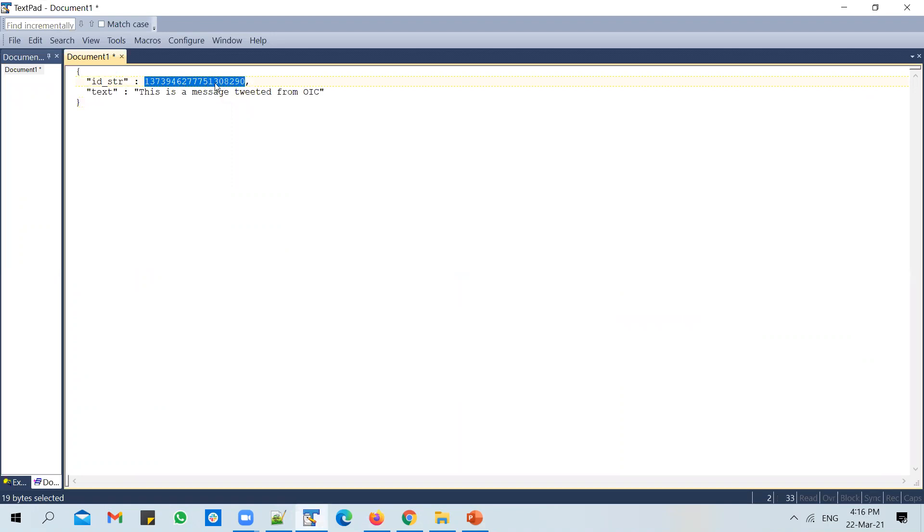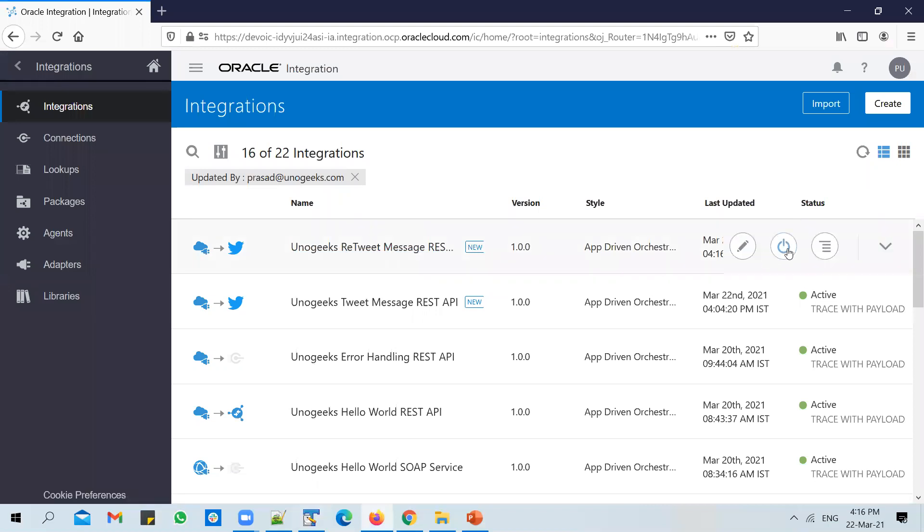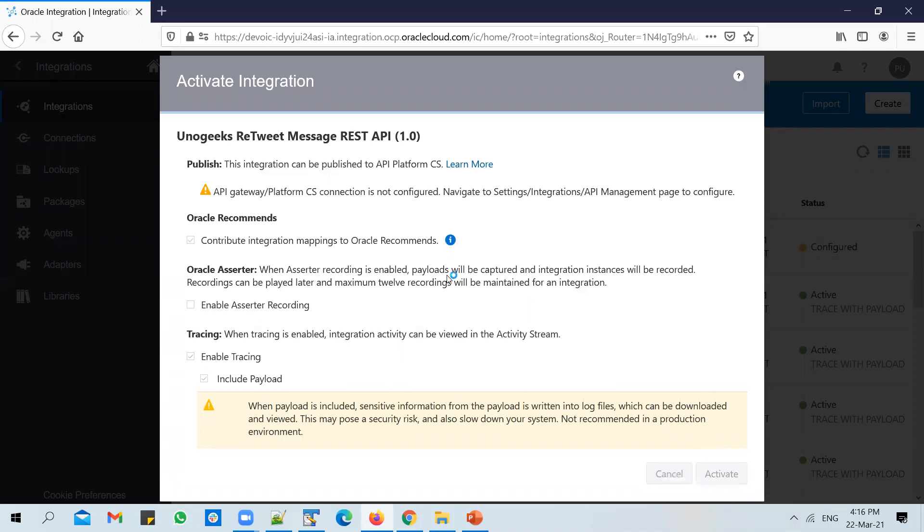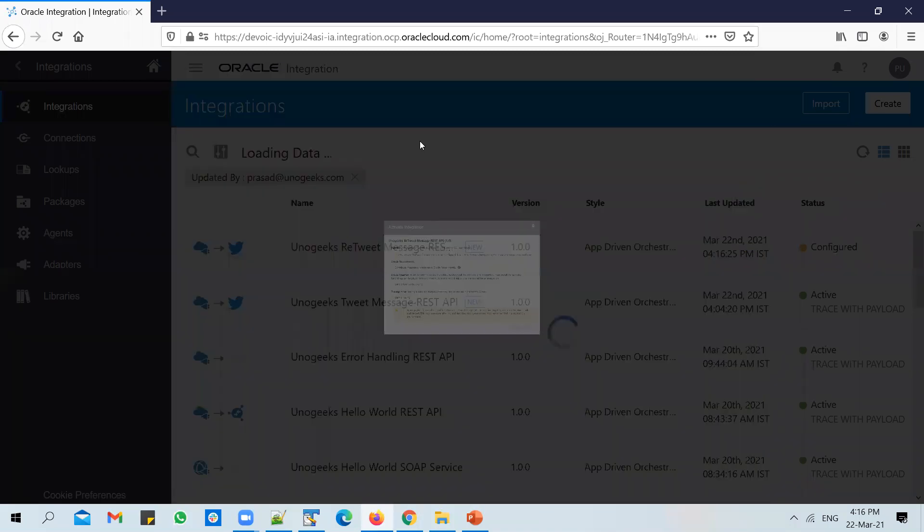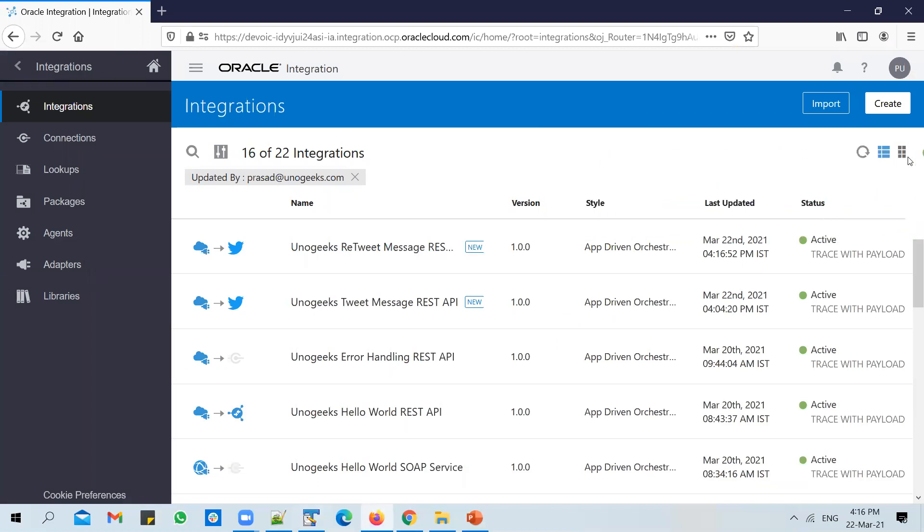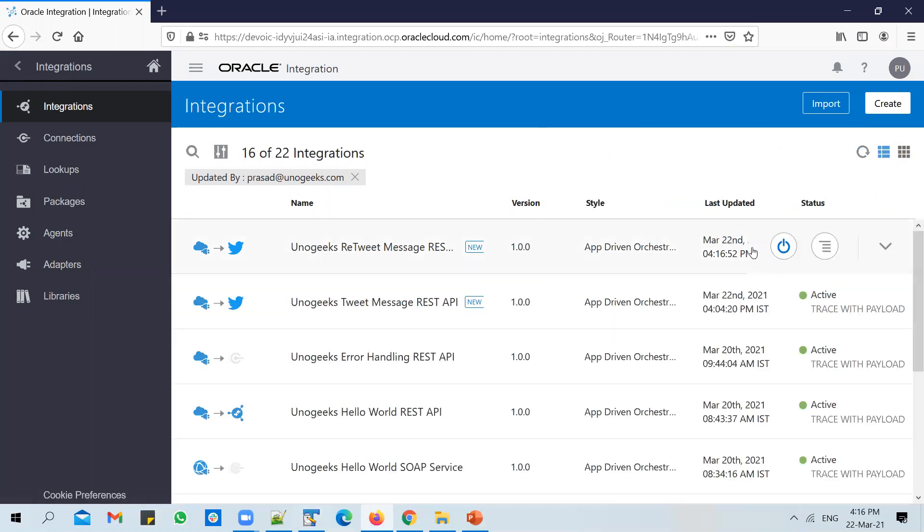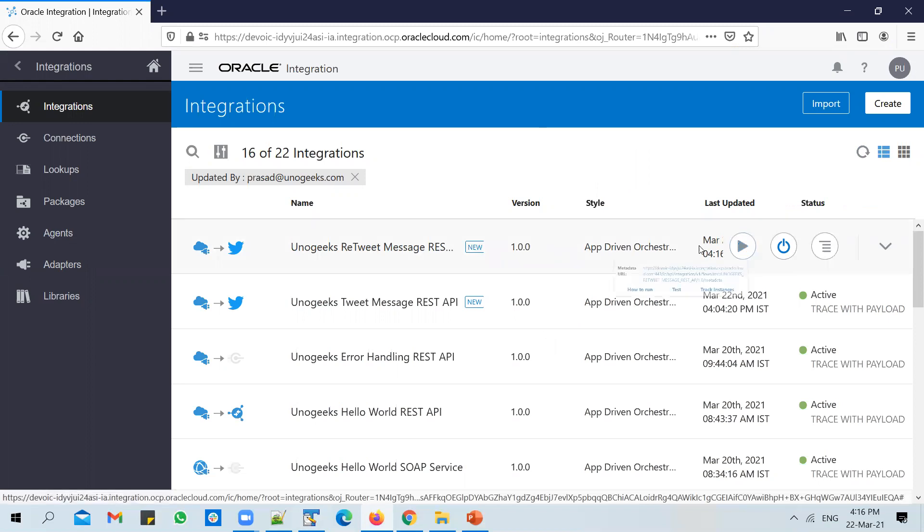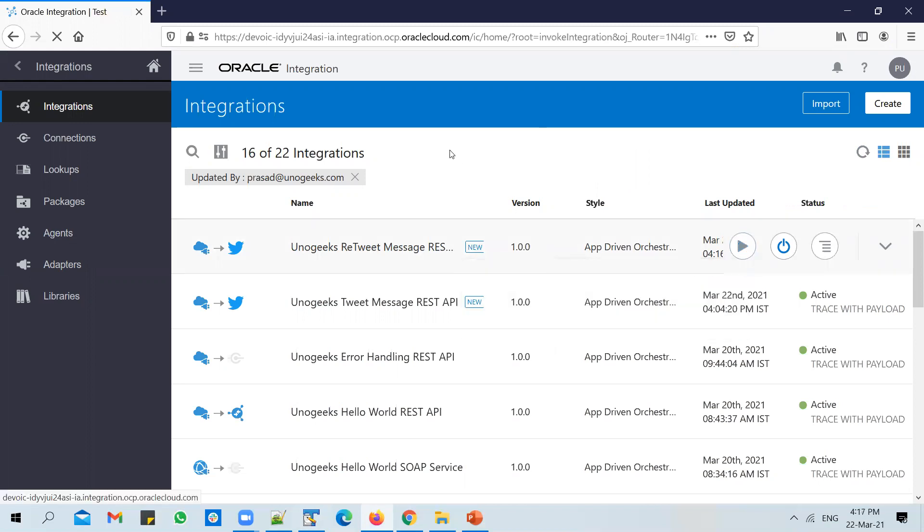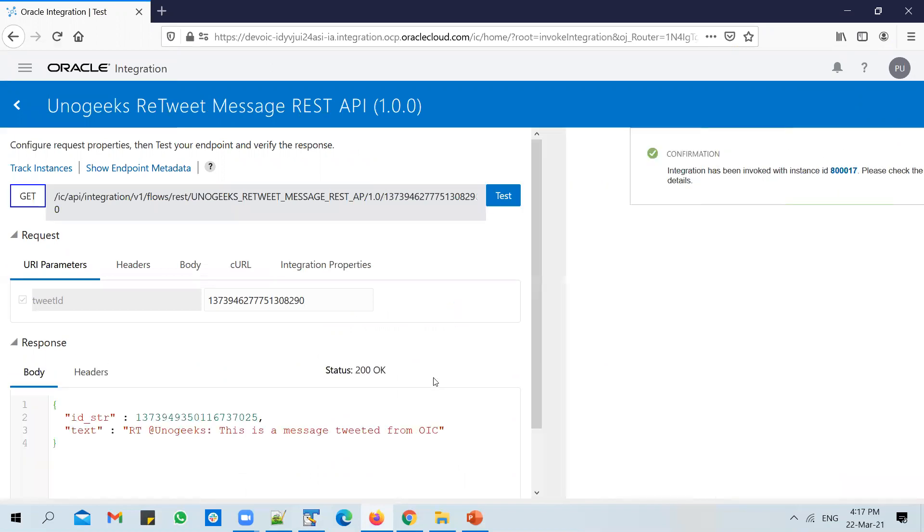To test the API, we're going to use this tweet ID. This is the ID of the tweet that we posted in a previous video, wherein we have seen how to tweet a message from OIC. So let's copy the ID, activate the API. Test the API now, pass in tweet ID as input, and test the API.